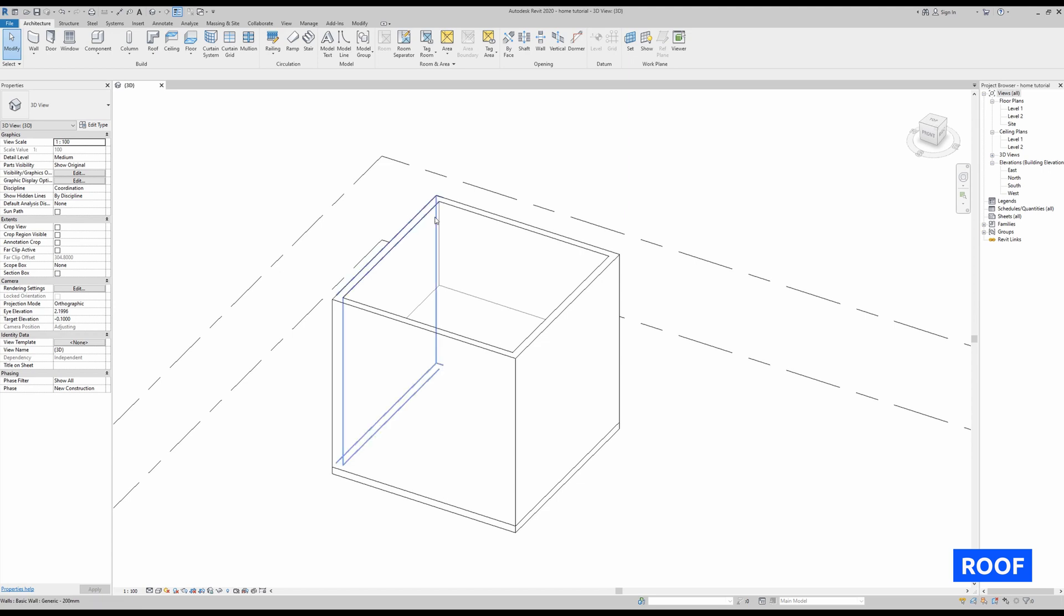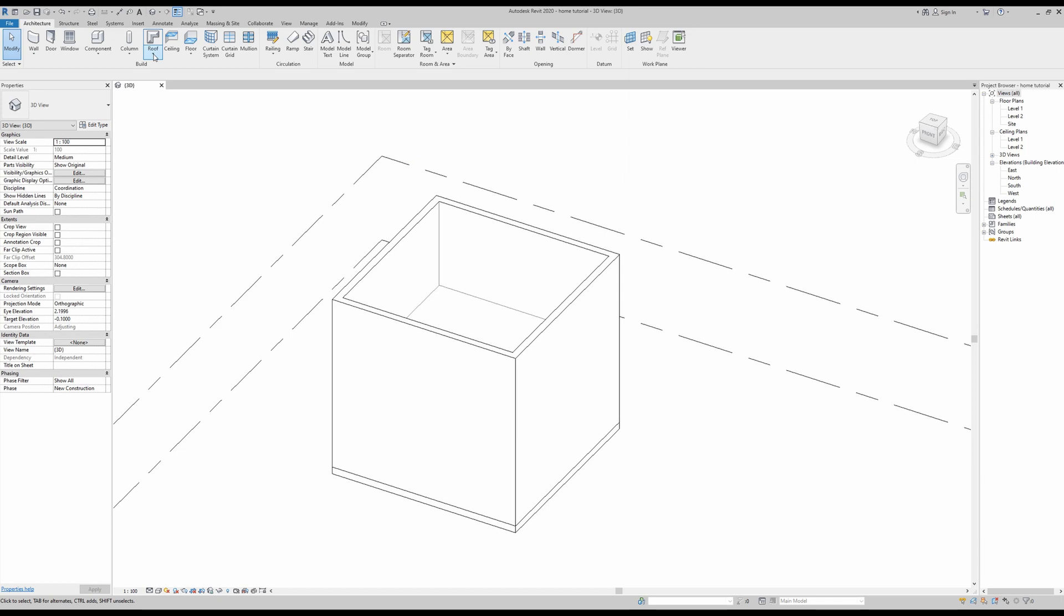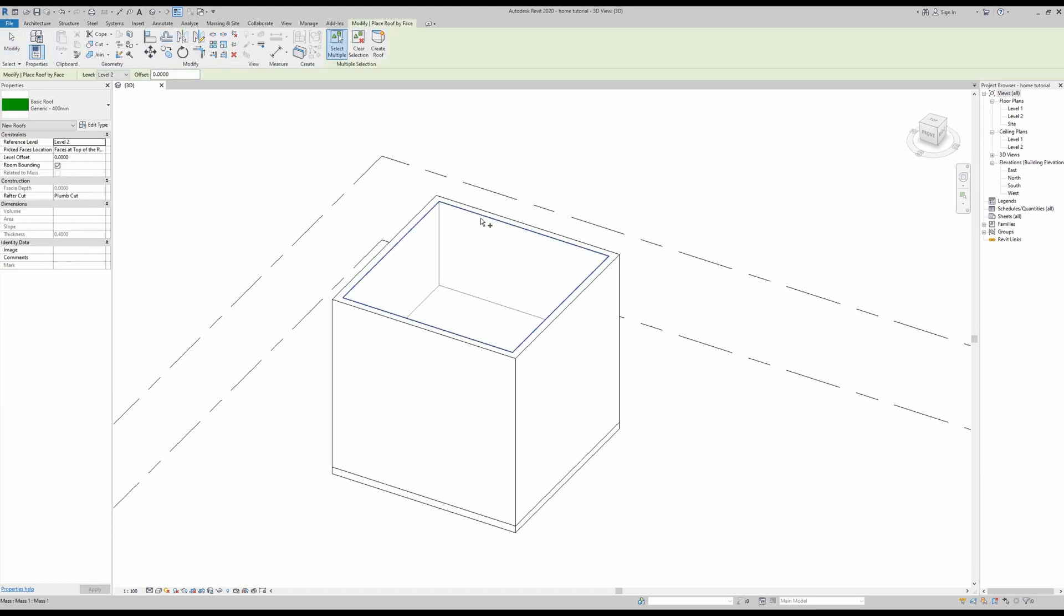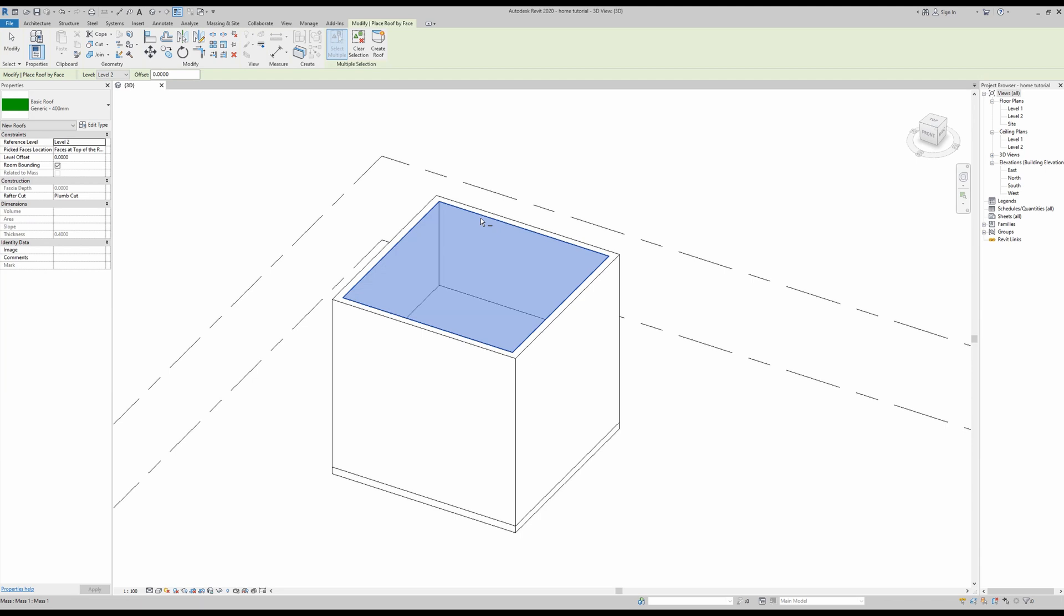Okay, last but not least, we can now make our roof. So same process—I'm going to go here into roof on my architecture tab and select roof by face. Now I will select this one here and simply create roof.